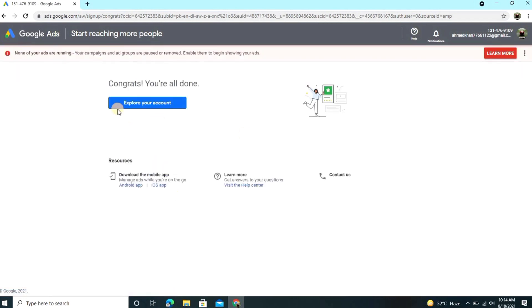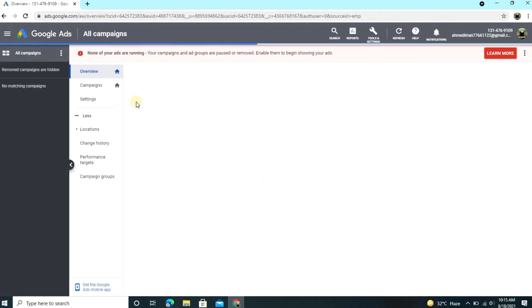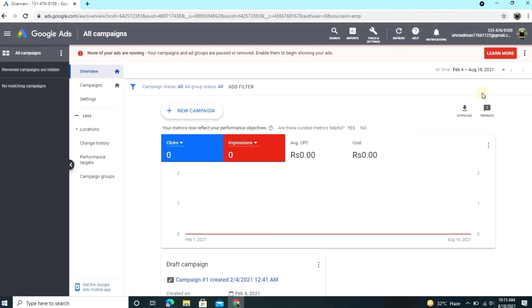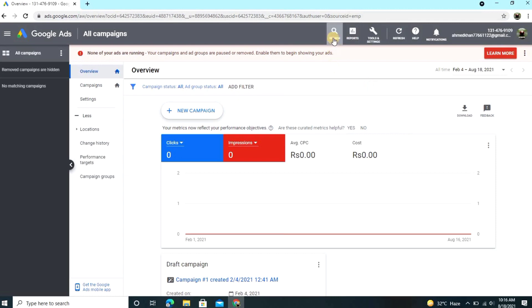After clicking in explore your account, I will tell you how to find any keyword in Google Keyword Planner. Just wait and see what I do. Now our account is ready. So guys, you see these options: search, report, tools and settings, refresh. If you have an account and these options are not available, then your account hasn't been done. These three or four options must be in your account.